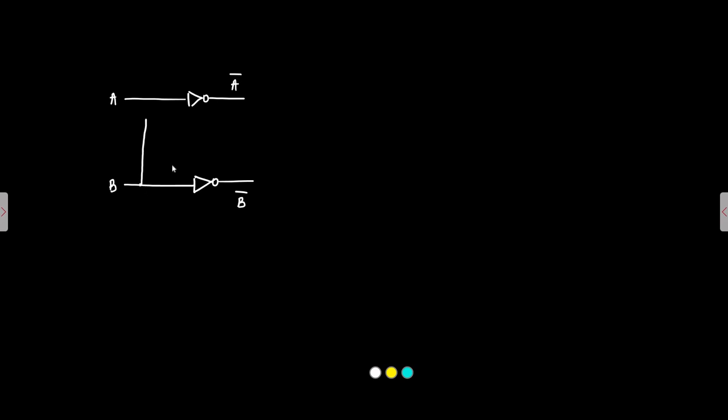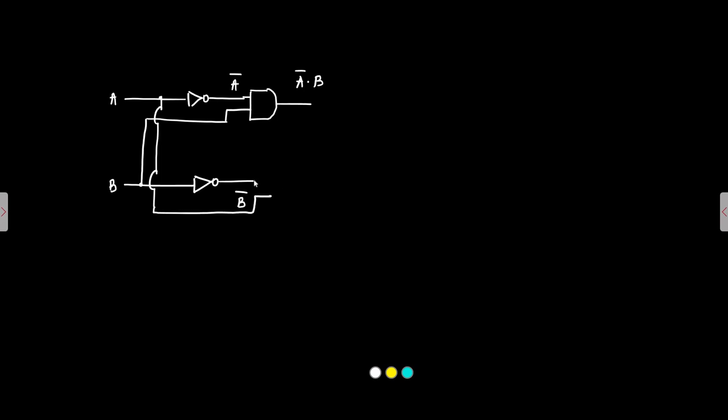We need A bar B. So we will take B from here. Apply it to a 2 input AND gate. We will get A bar and B. Similarly, we will take A and pass it to B bar.